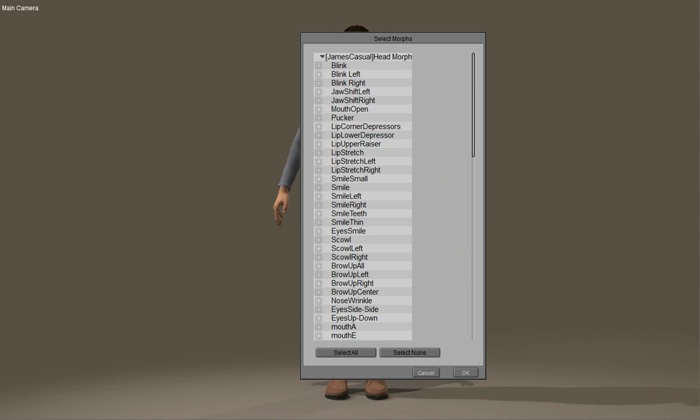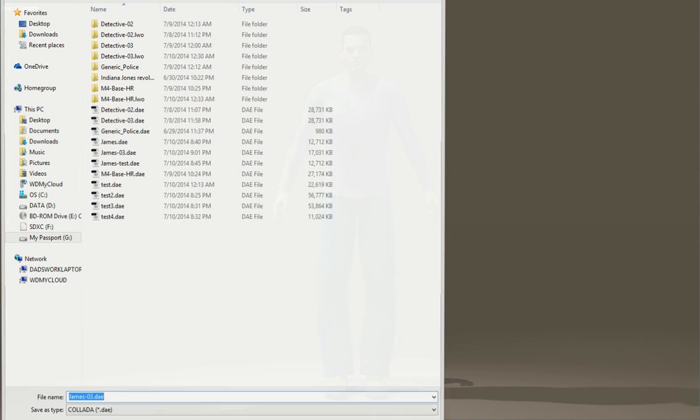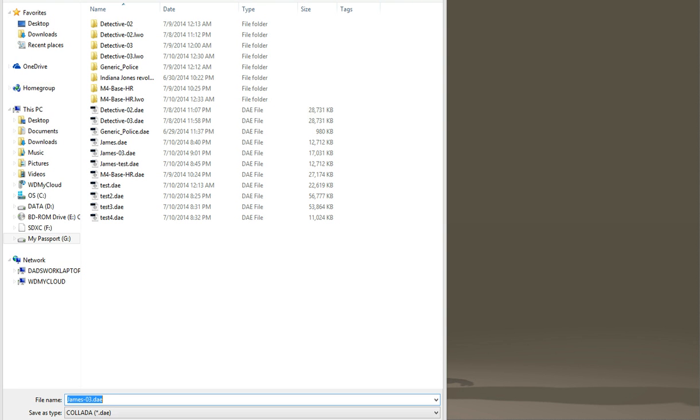This brings up the morphs, morph targets. I'm just going to select a few, then say OK and save it as James 4.